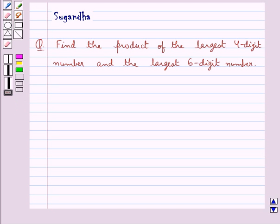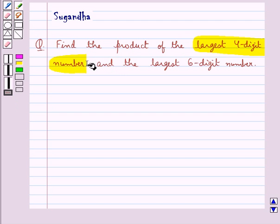Hello and welcome to the session. In this session we discuss the following question: find the product of the largest 4-digit number and the largest 6-digit number.